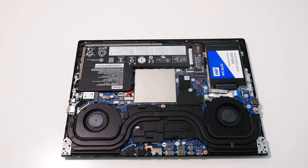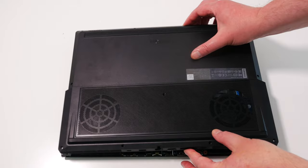You can then replace the rear cover, reattaching the clips by pushing down firmly around the edge of the laptop.